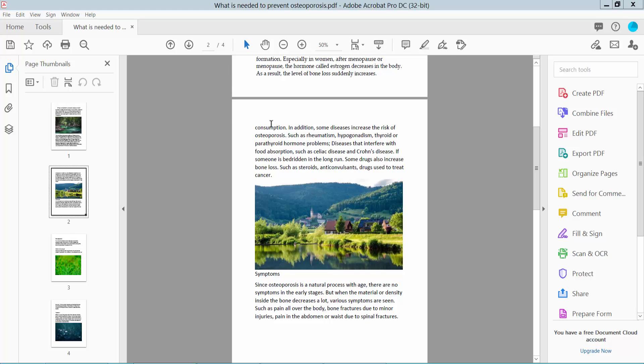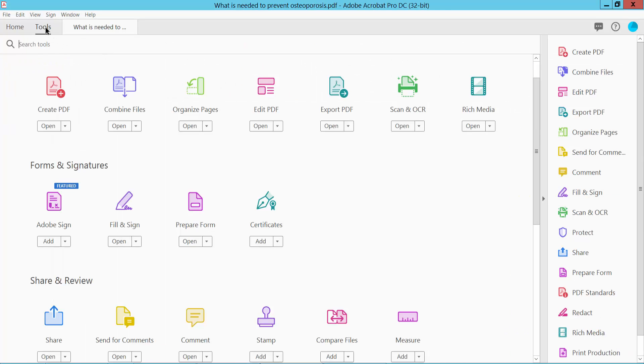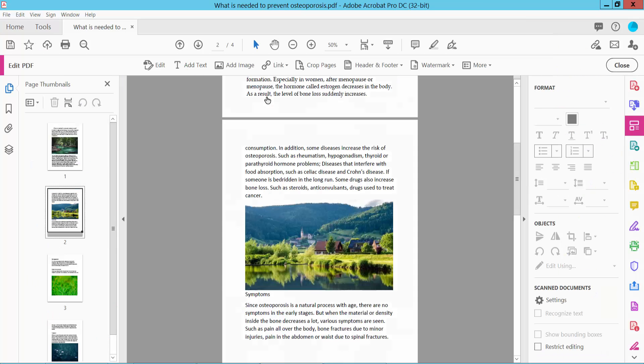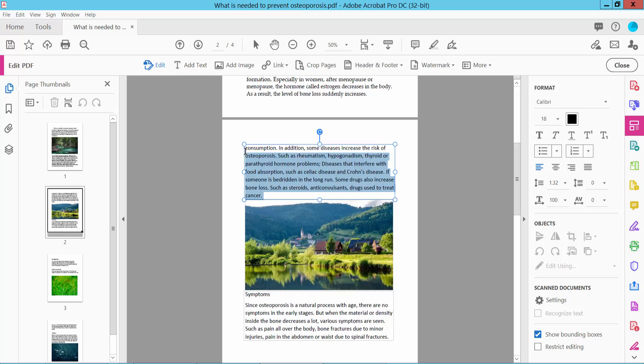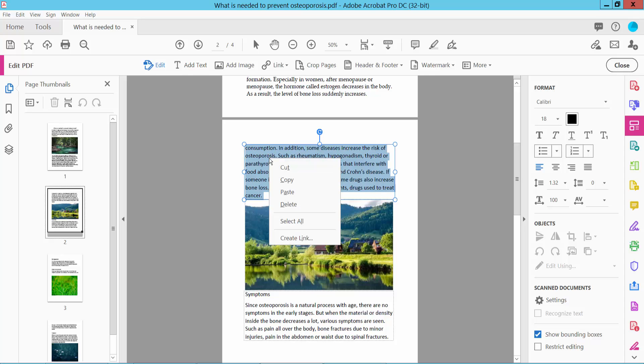Open your PDF file and select the Tools option, then select Edit PDF. Select the text you want to copy, right-click, and click Copy.